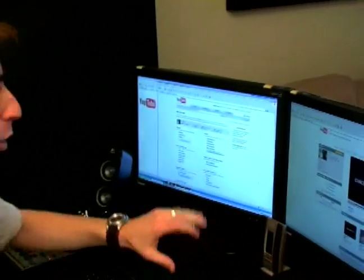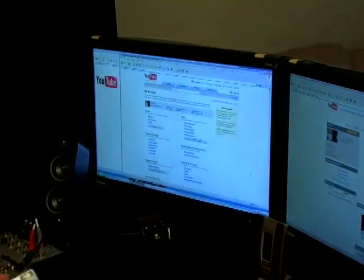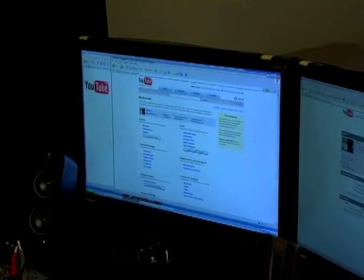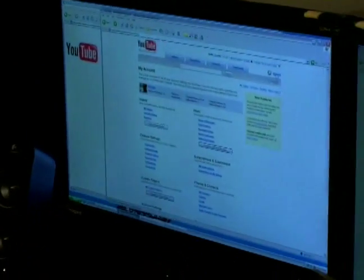Well, I showed you in the last segment, go ahead and make your account and it's very simple. The first thing you want to do is click this button right at the top here that says Upload.